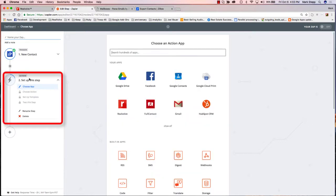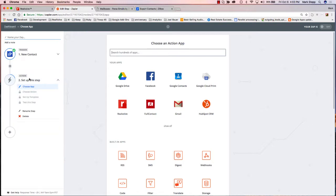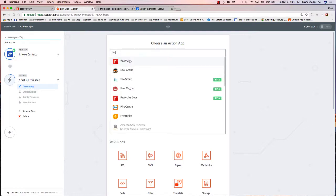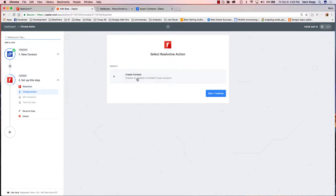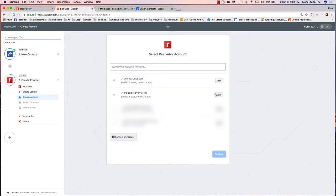Now we have to set up the action. In our case, the action is going to be: we want to bring that lead into Realvolve. Once it triggers, what's the action? Bring it into Realvolve. We can start typing 'real' and it'll show you all the different options. Choose Realvolve from the list, then choose Create Contact. A contact is put into Zillow — we want it to go into Realvolve. We're going to choose the action of Create Contact. I'm going to click Save and Continue.